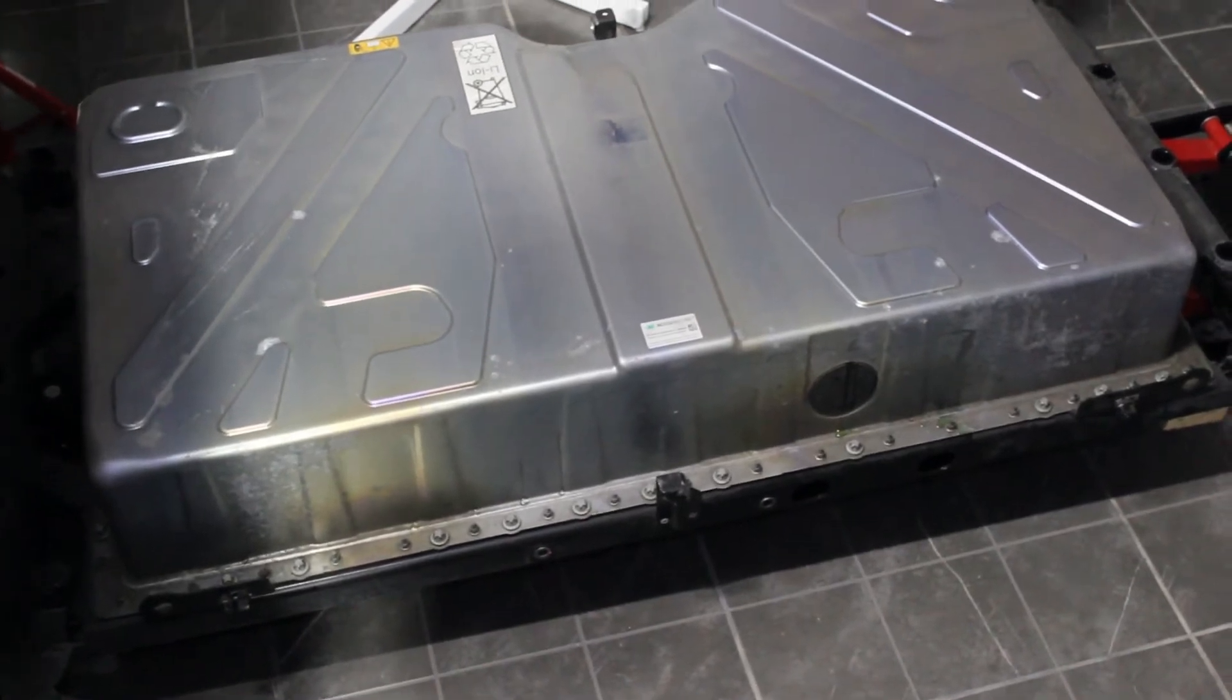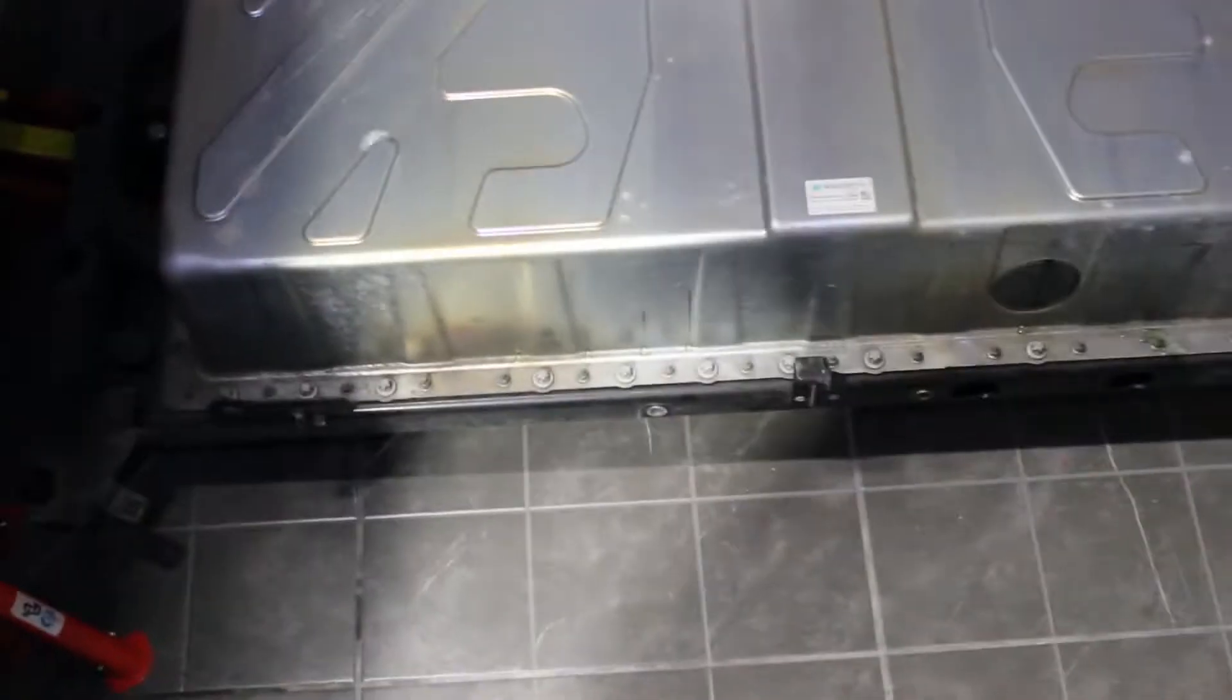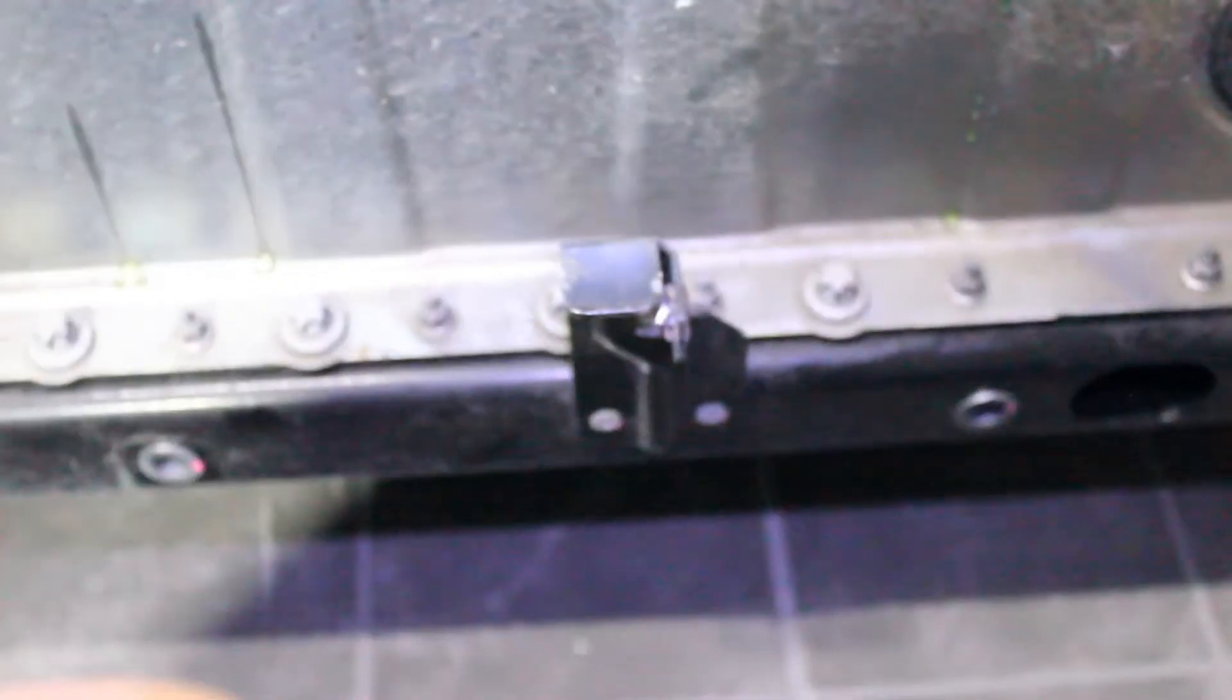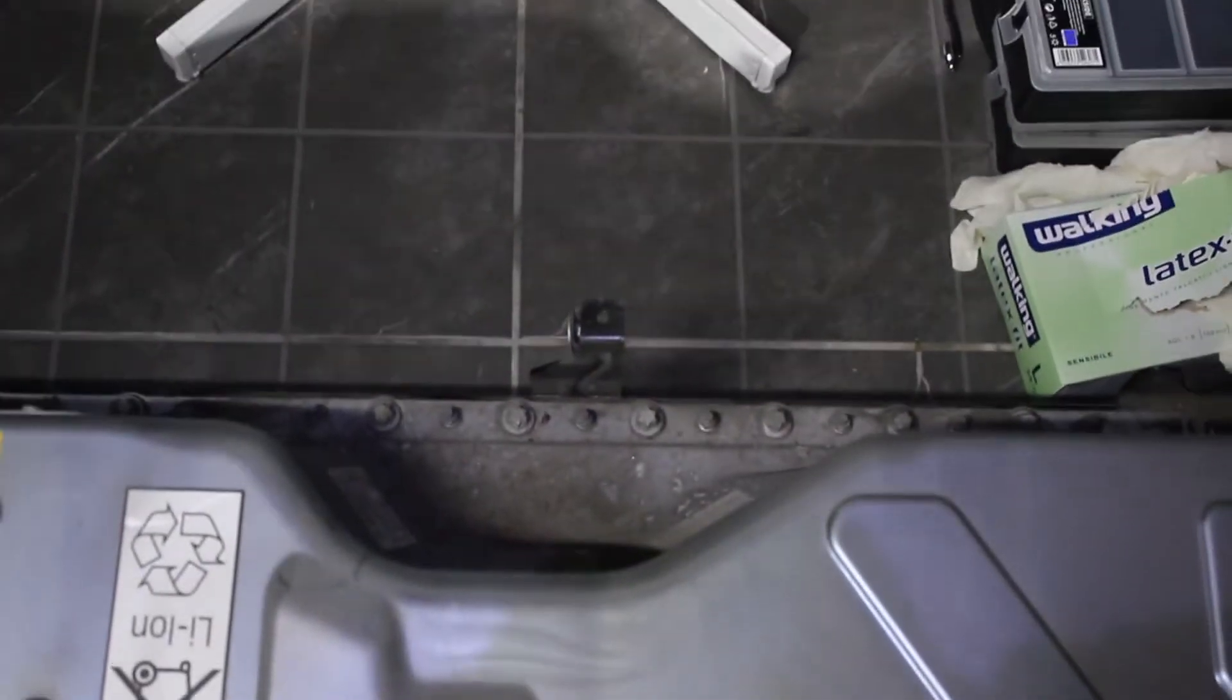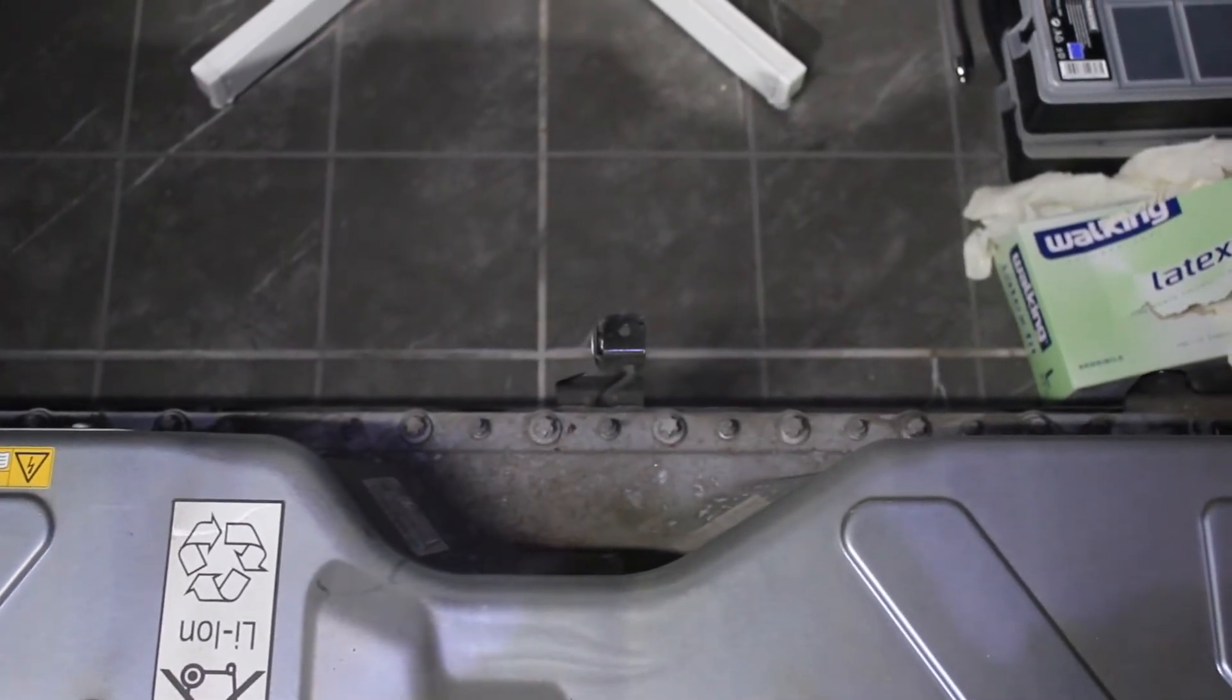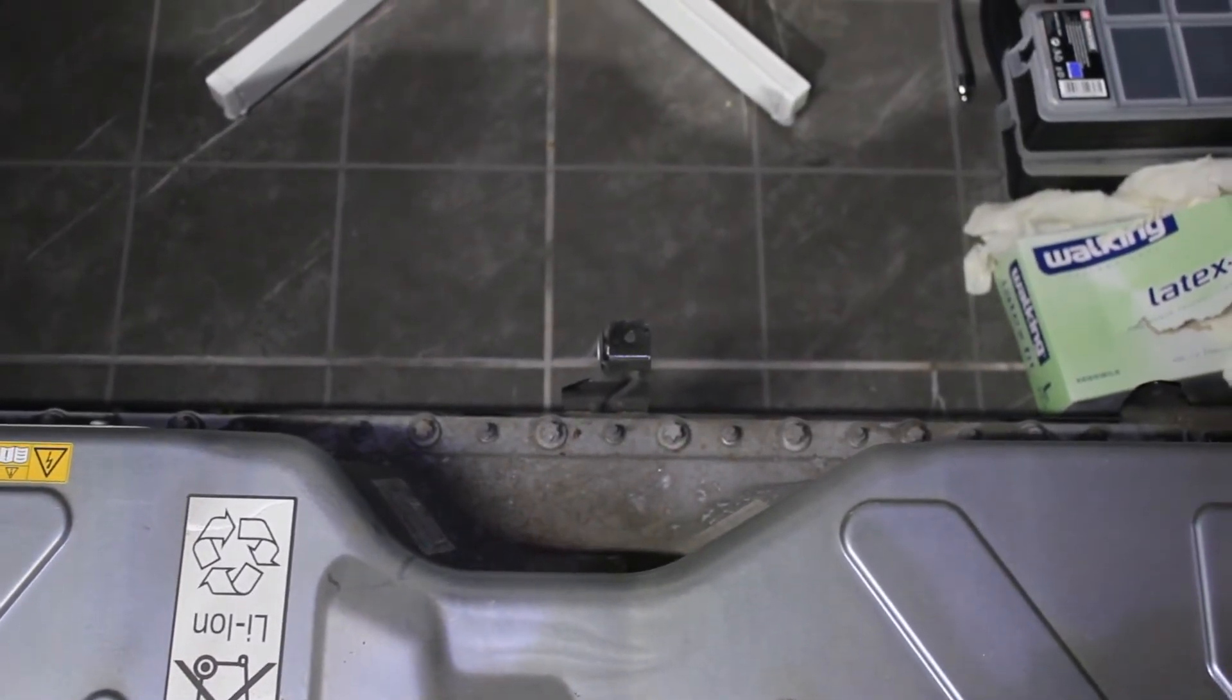So before going any further, I will tell you the tricks to take down this battery. Right here you have a bolt. It's in the middle of the battery, front and rear. And here, as you can see, you have another one on the rear, right in the middle of the chassis.